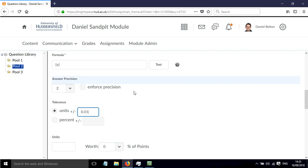then you have to enter it in this box here and say plus or minus a certain number of units. Or you could allow them a plus or minus percentage, you might allow them plus or minus one percent.